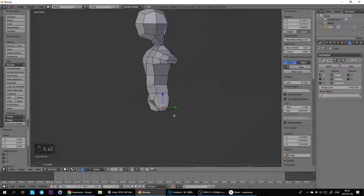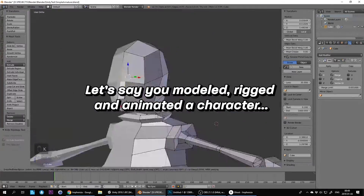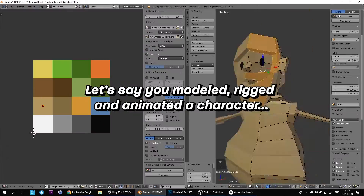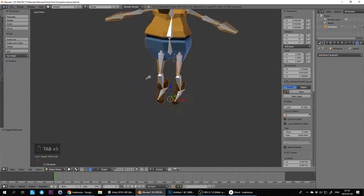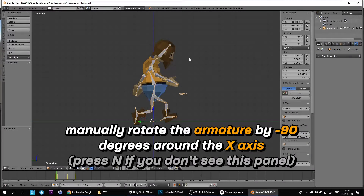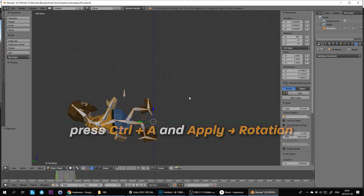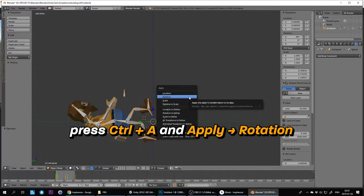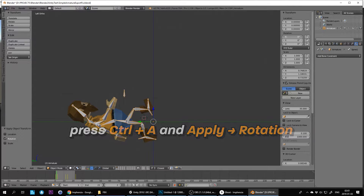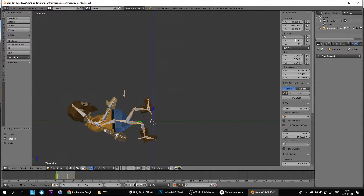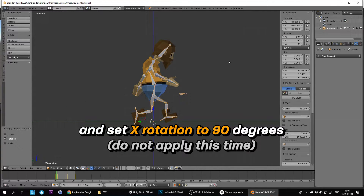Method 3: rigged characters with armature. Let's say you've modelled, rigged, and animated a character. Then manually rotate the armature by minus 90 degrees around the X-axis. Press the N key if you don't see this panel. Press CTRL-A and apply rotation. Then set the X rotation to 90 degrees — do not apply this time.